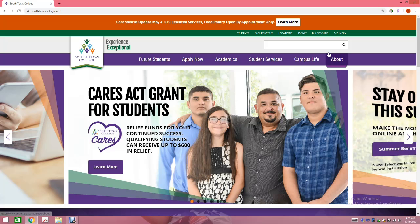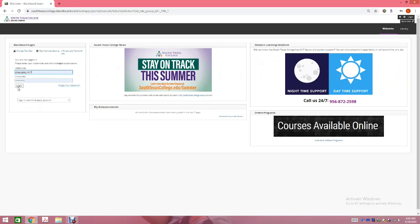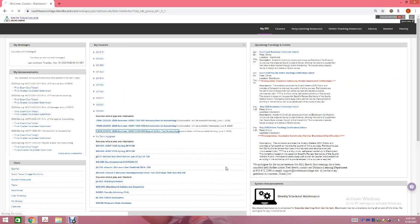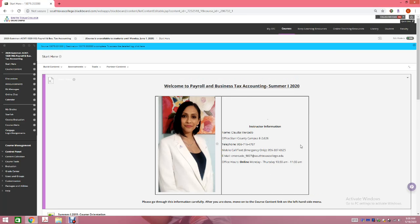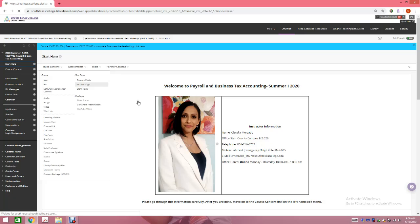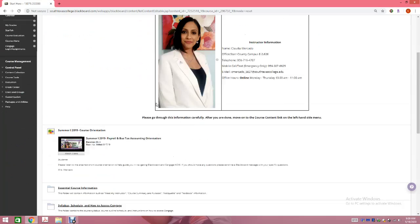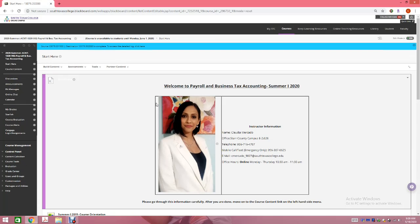I'm going to access my Blackboard — all of you should know how to access your Blackboard by now. Once you're in my course for Payroll, you're going to have a lot of information. I require that all students go through all of the information in the Start Here tab before you start working on any assignments. You need to know what is expected of you, be aware of your syllabus, deadlines, and many other things before you jump into your assignments.